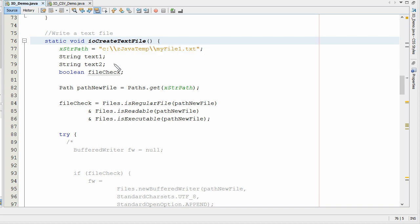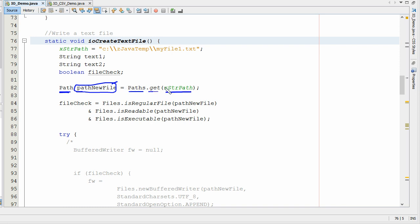The first thing we need to do is exactly like we did when we were creating directories — we need to create a path. We're going to call up our path, do new path. You can call this anything you want — path new file. Just like we did with creating directories, we're going to do path.get and then put in our data right here.